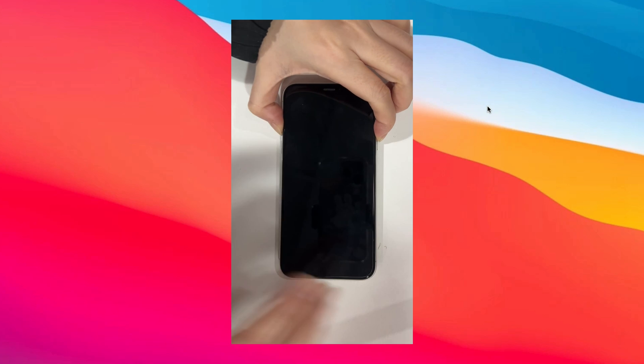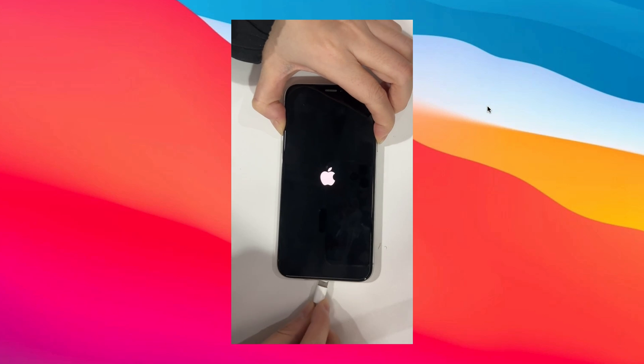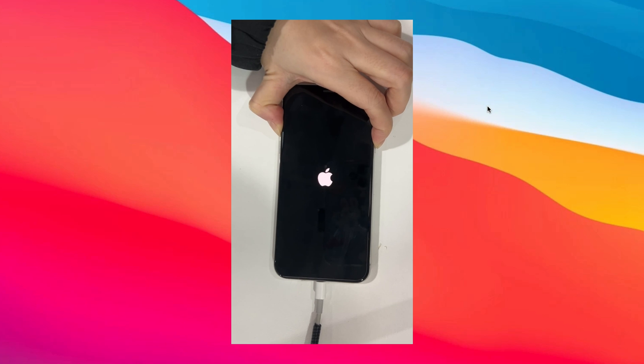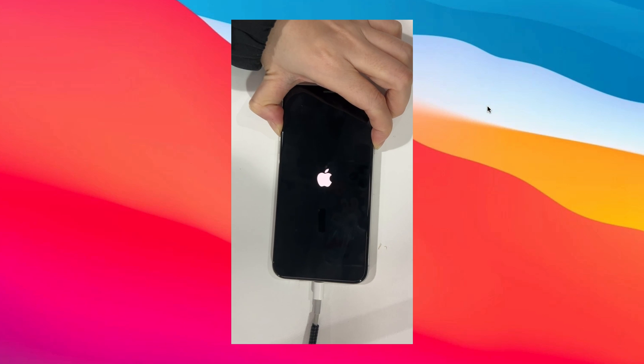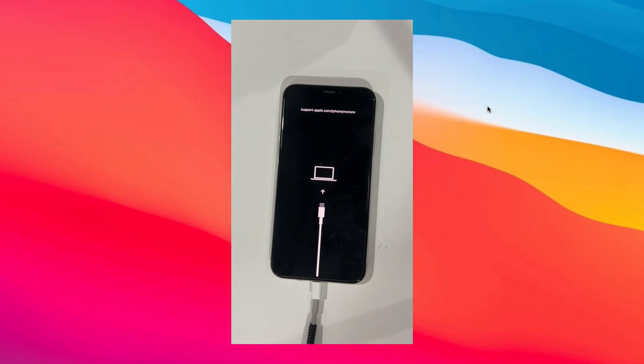Press and hold volume down and power button at the same time. Then, connect your iPhone to the computer via USB cable. When you see the recovery mode screen, release the two buttons.